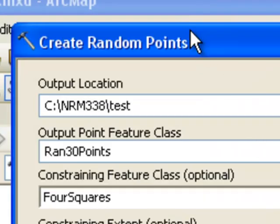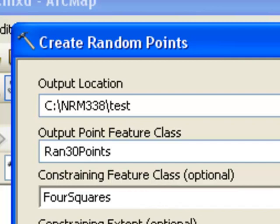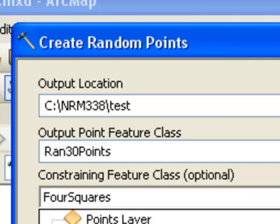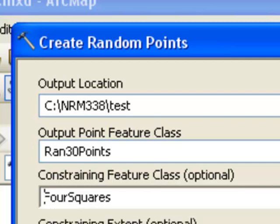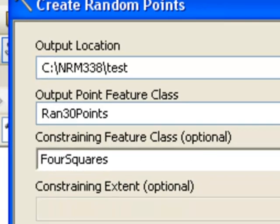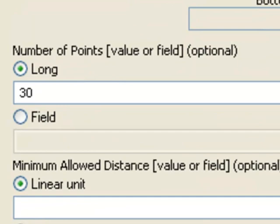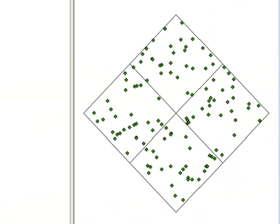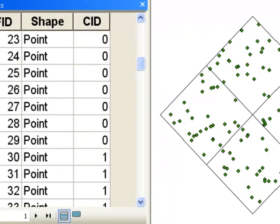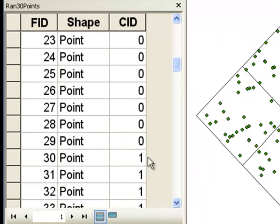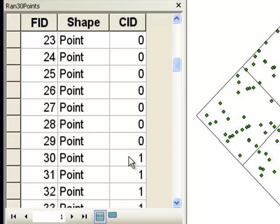There's also a tool create random points, and under this constraining feature class, if we specify four squares, then within each square we'll have 30 randomly located points. So the result is within each square we have 30 randomly located points, and the random points have the original feature ID from the four polygons.